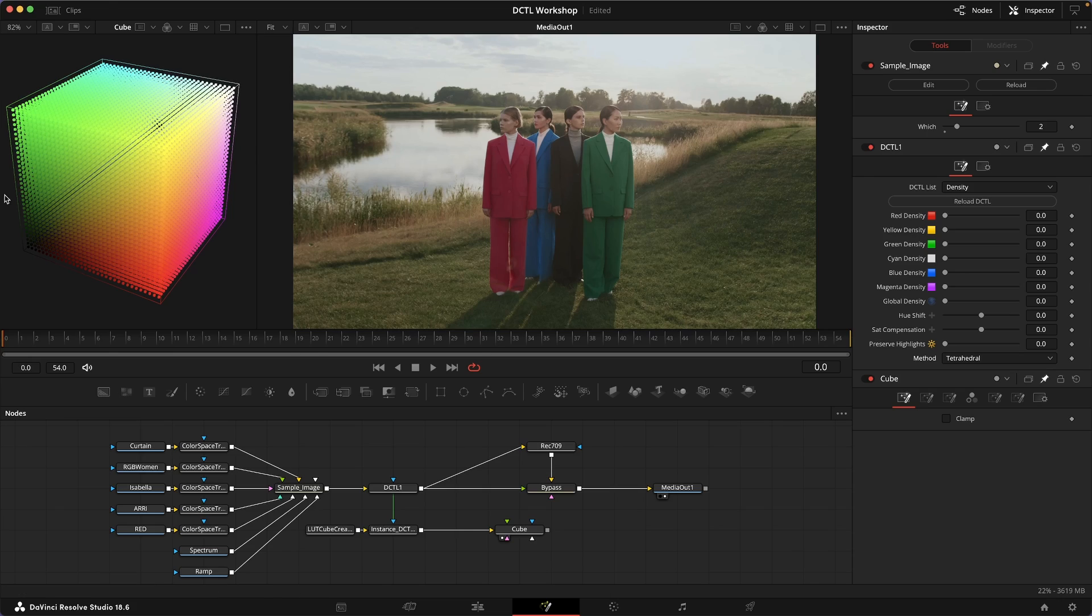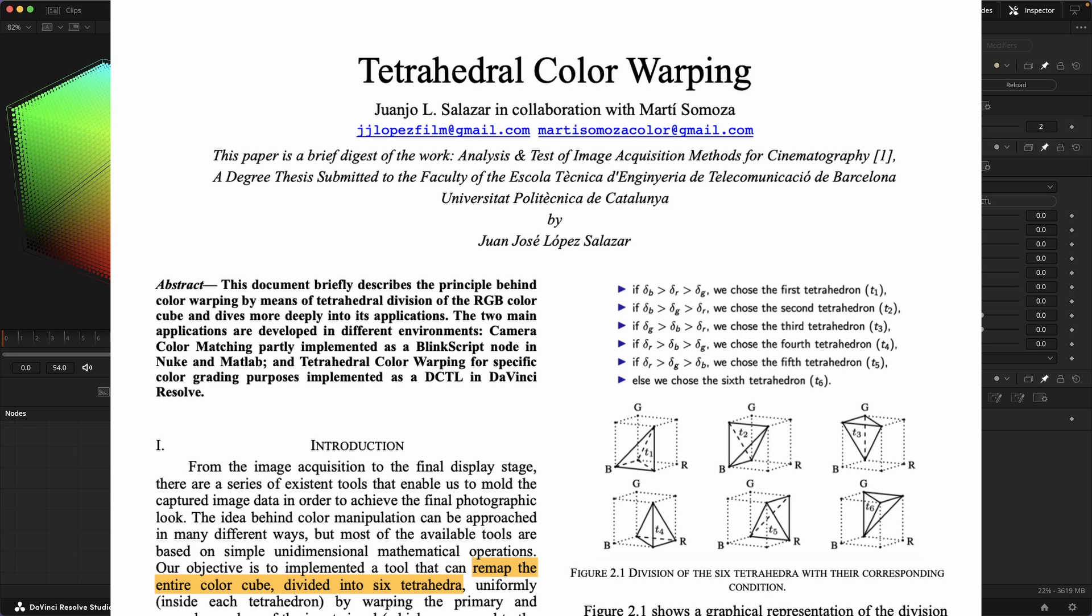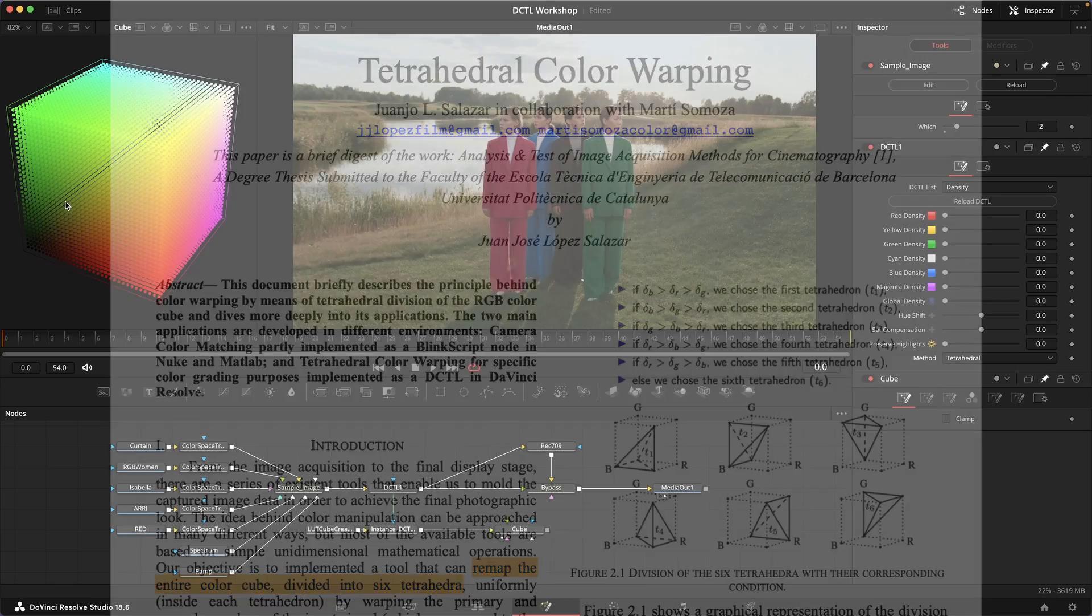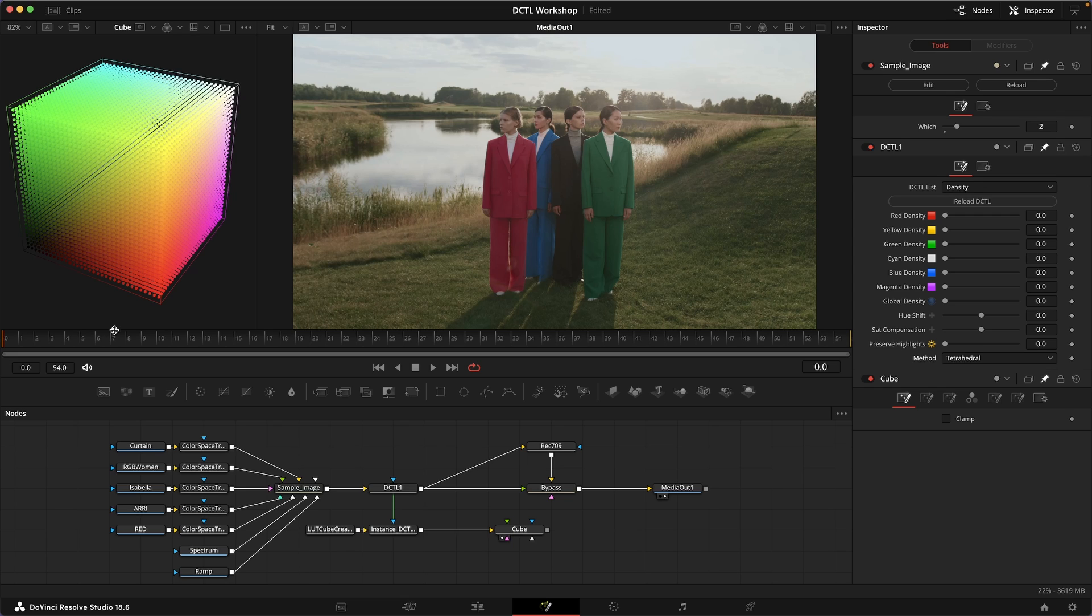That allows us to move these different secondary and primary colors around without affecting the gray ramp and without affecting adjacent hues. This is really powerful.